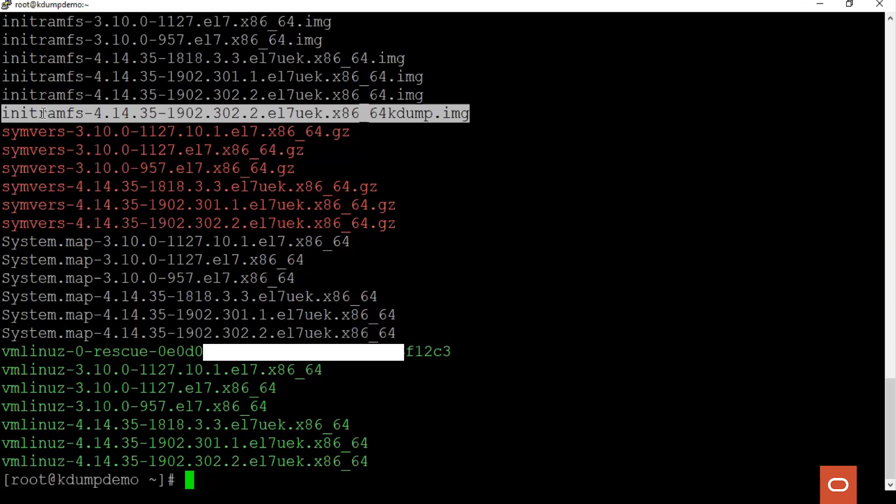Before triggering a crash, make sure that a downtime is available for the activity in case the server is a live production system. Let's crash the server.